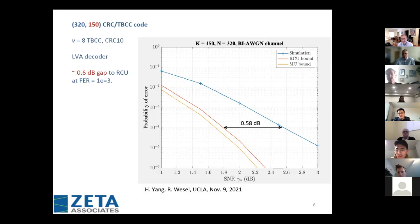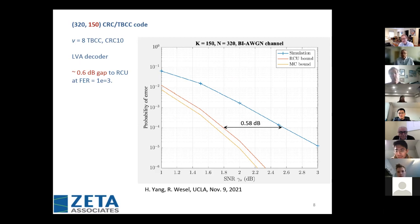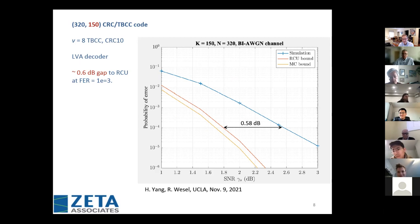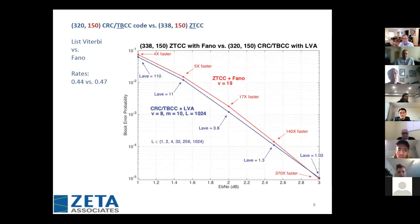We probably need a longer CRC or more memory elements to prune out more competing paths and get a larger minimum distance. I applied Fano to a zero-terminated code with message size 150 and memory 19. I did a non-exhaustive search and found a very good code, applied Fano to it, and got a red curve. This has roughly the same performance and approximately the same rate as Hong Jae's tail-biting result.